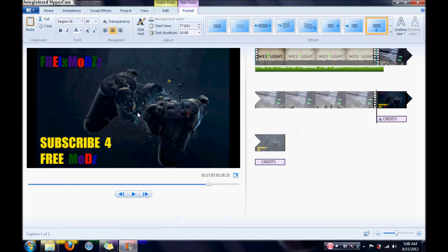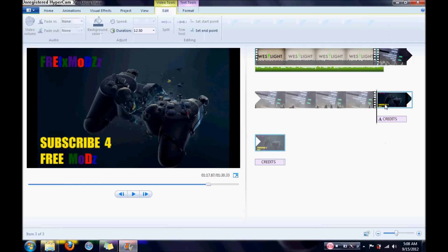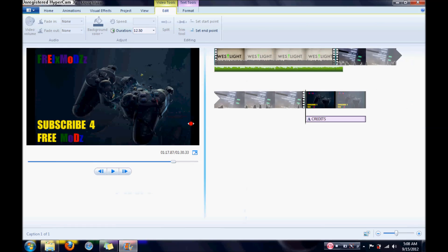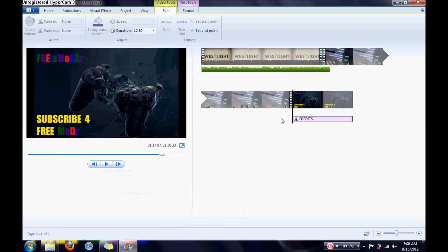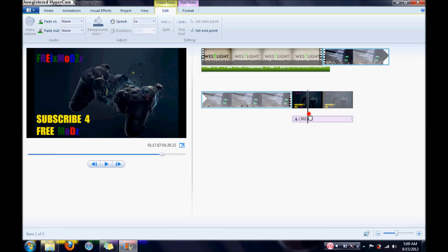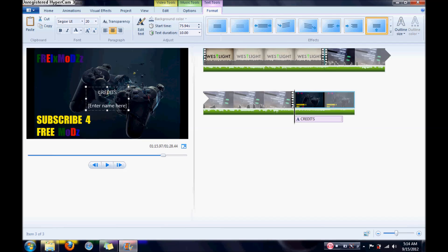If I can get the text to show. Hmm, doesn't look like it wants to pop up. Alright, well it looks like we got it to work. Alright, so what I do over here is I go and I put thanks for watching.